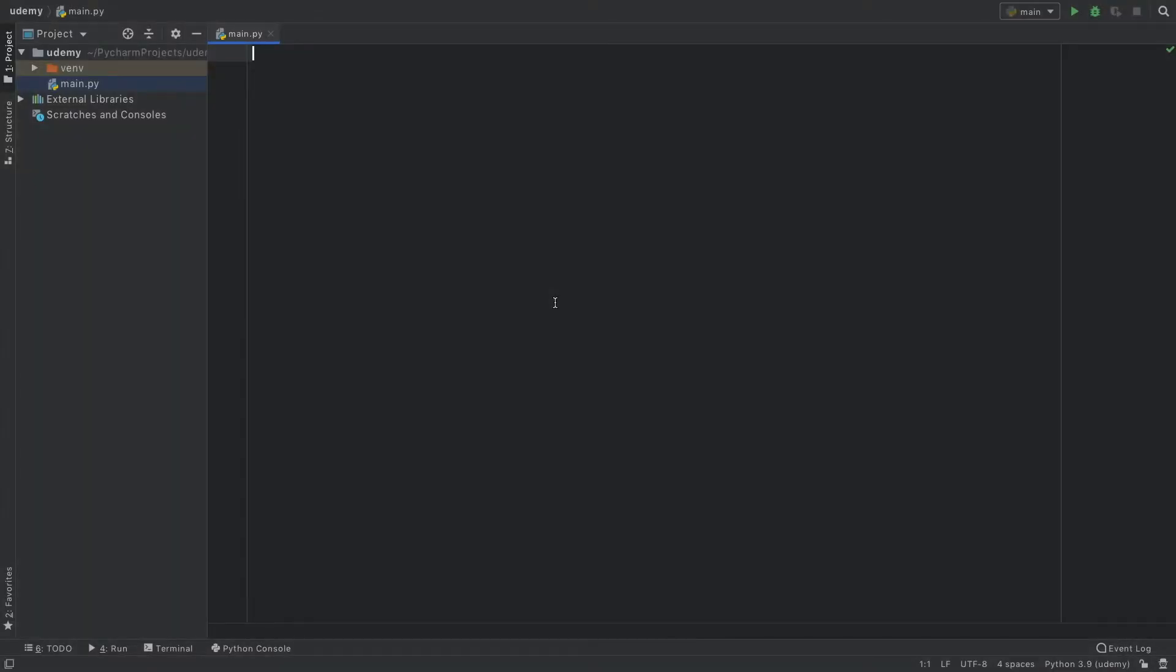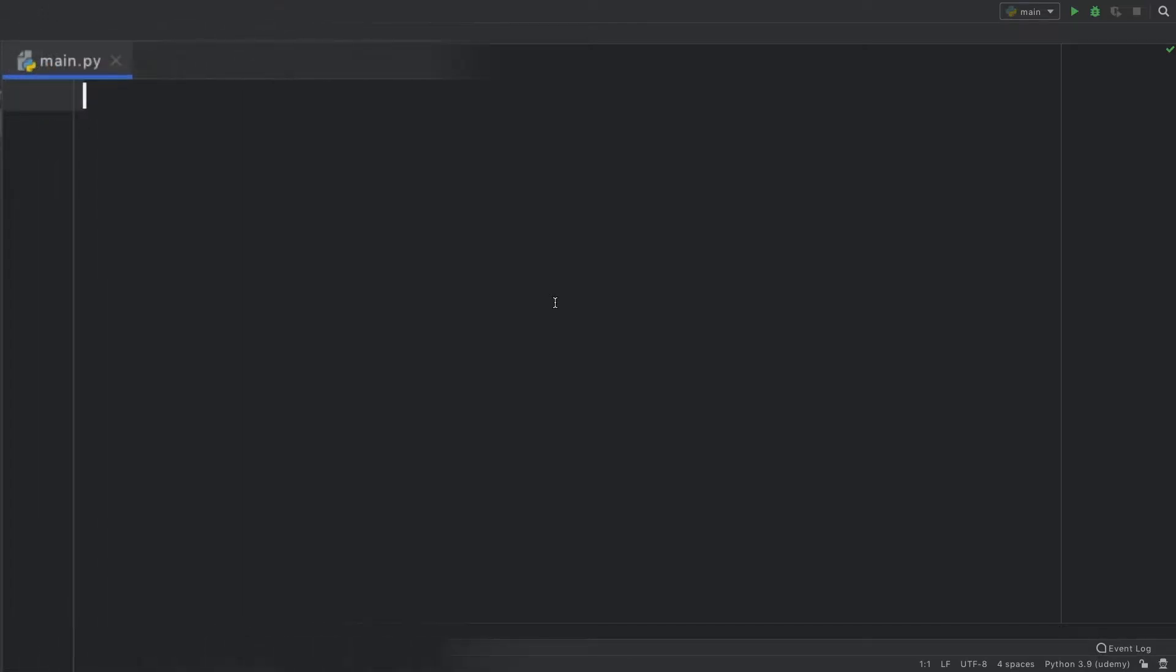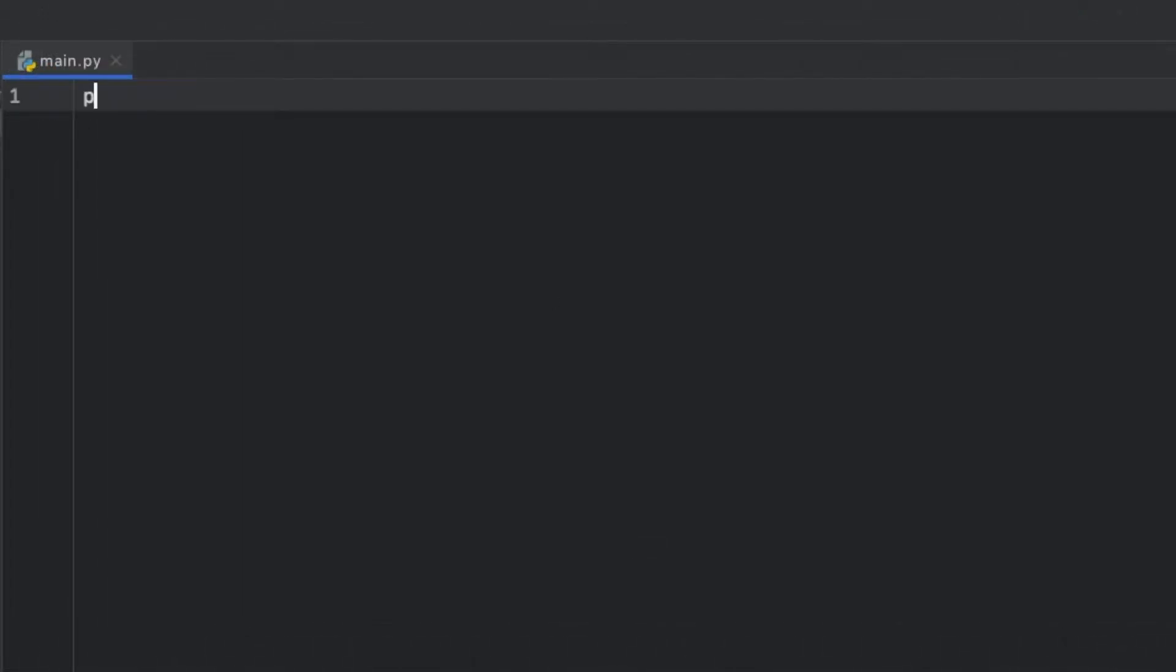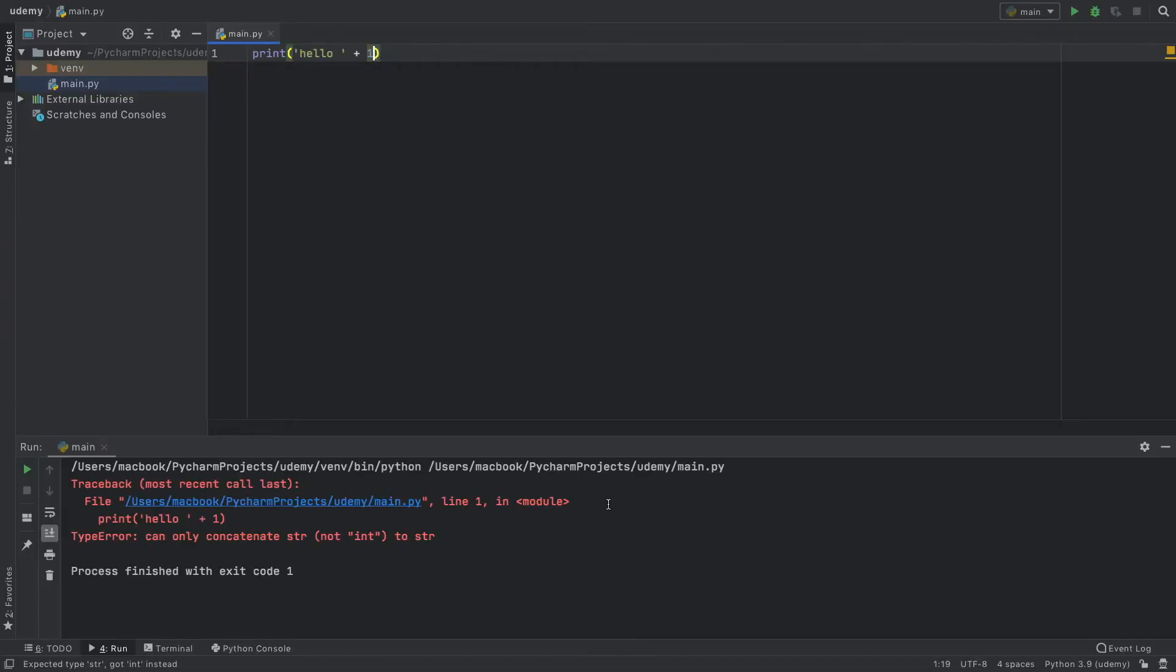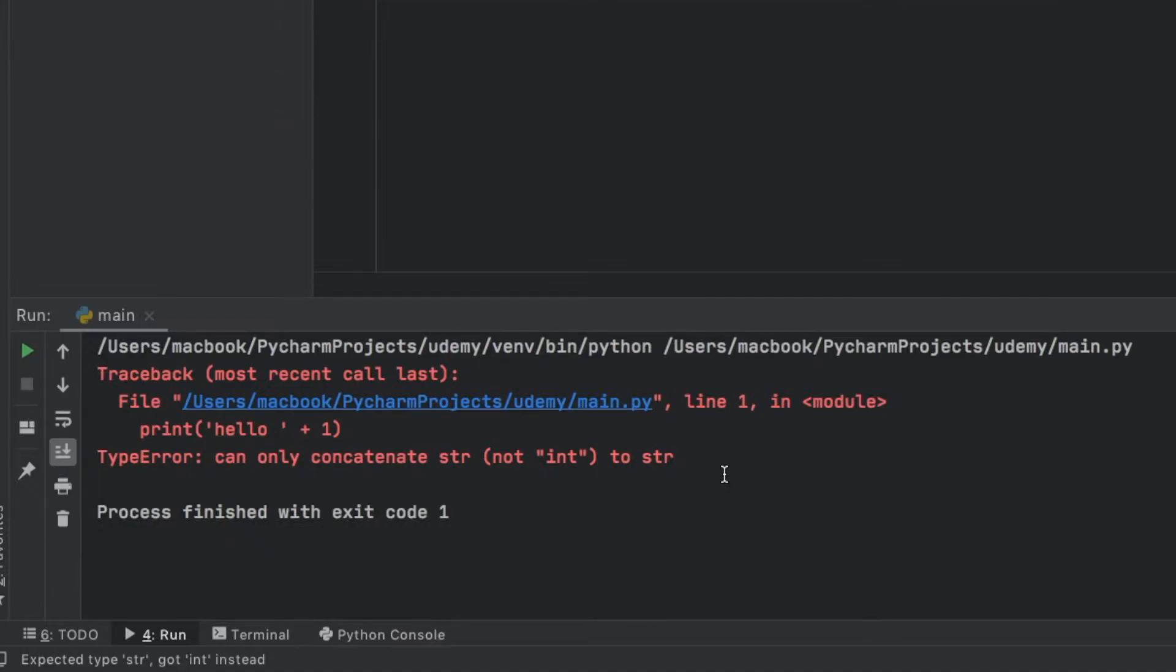In the previous video we went over the basic data types, and in this video we need to go over how to use type conversion. You might have noted that when we typed print hello plus one, it gives us an error that says we can only concatenate string to strings, not with integers.